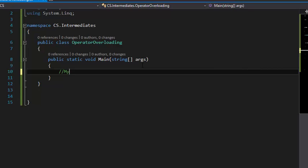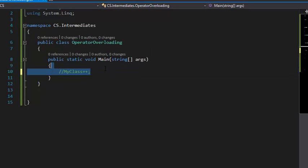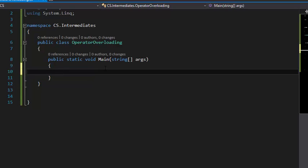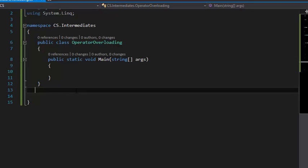For example, myClass++, we have to use operator overloading, which is a C# feature. It's a very old feature right now, so I'm going to implement it. Let's get to it.